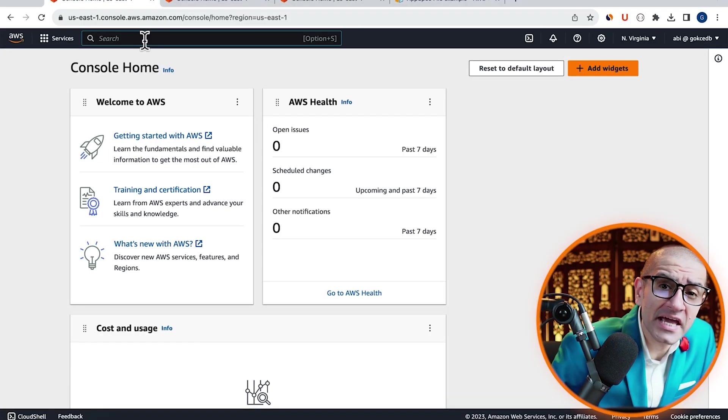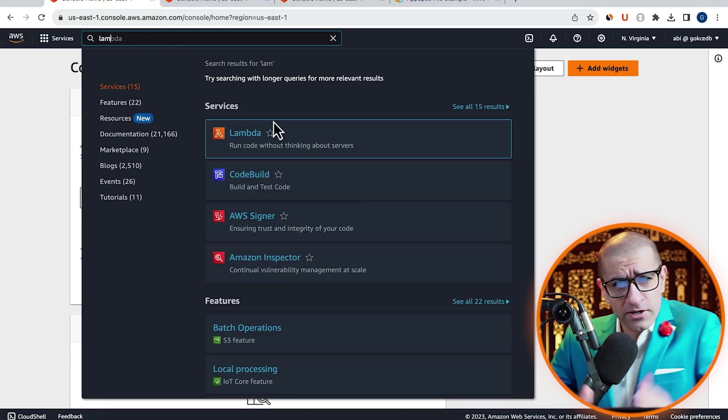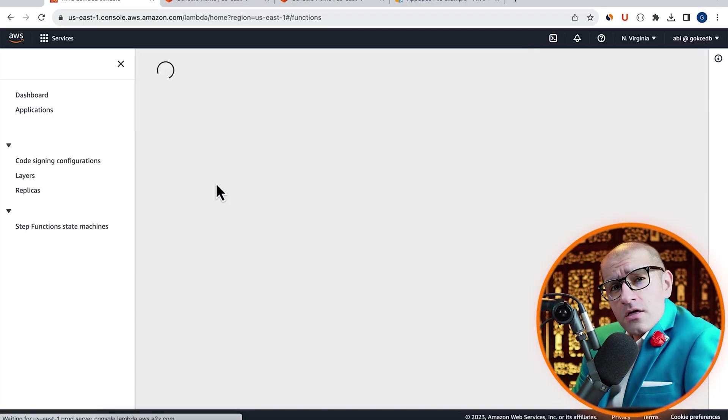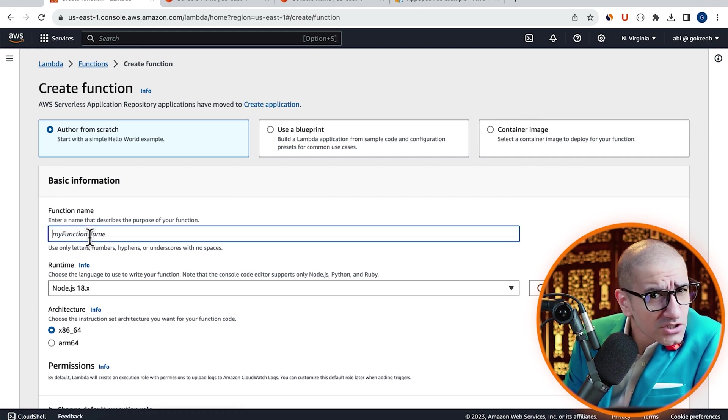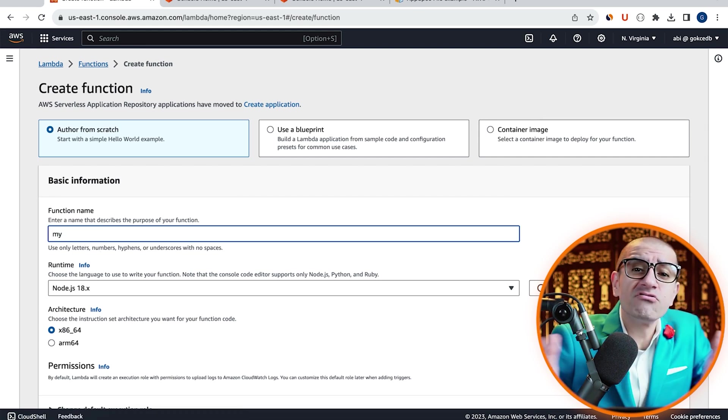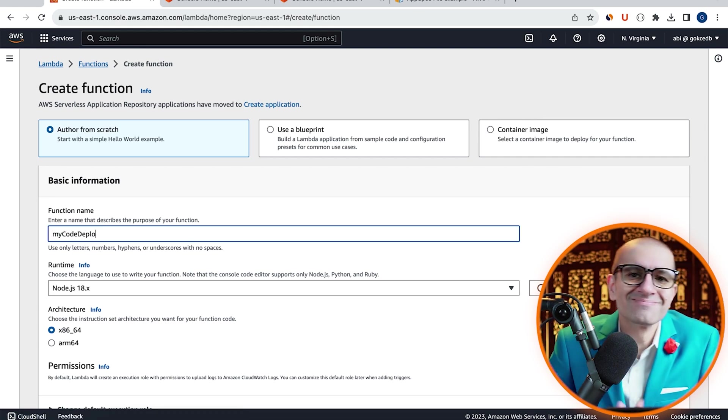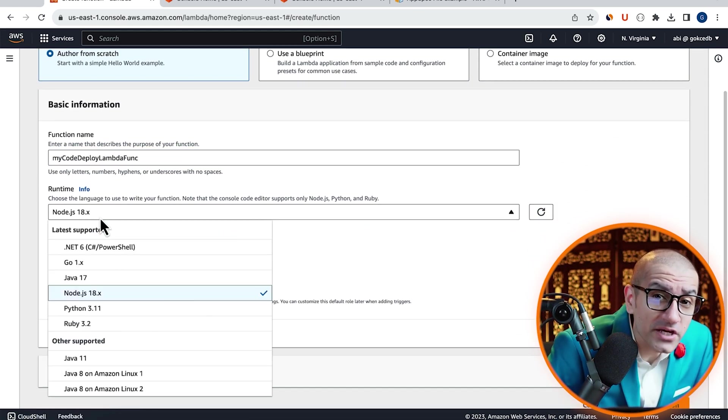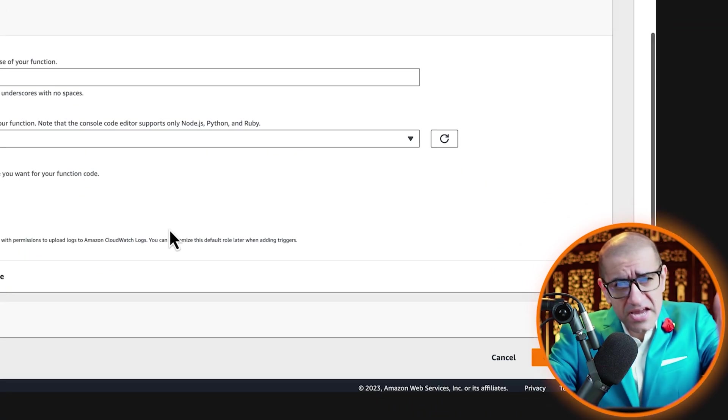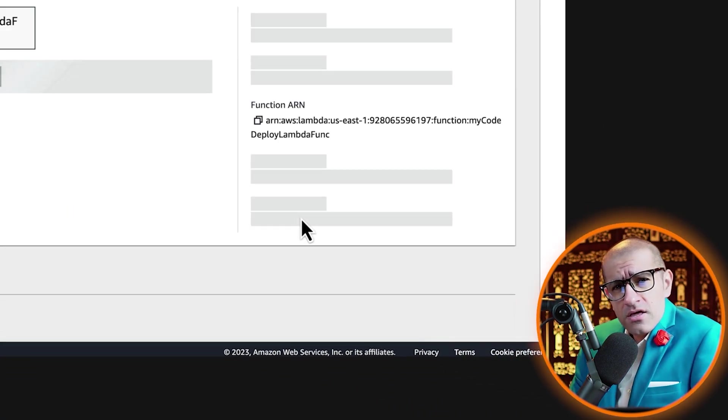Let's start by navigating to the Lambda service, then click on create function and give it a name. Choose Python from the runtime dropdown, hit create.